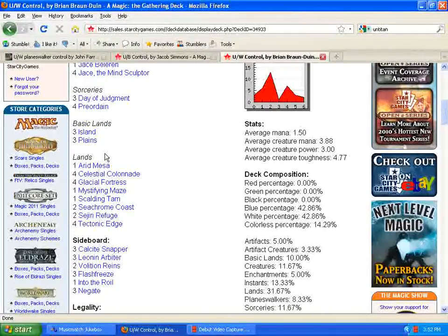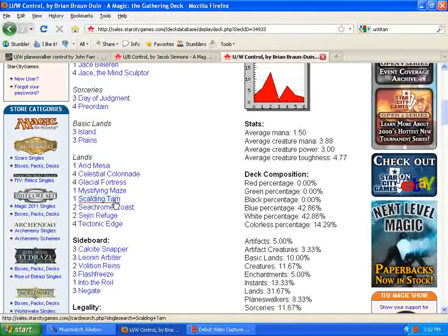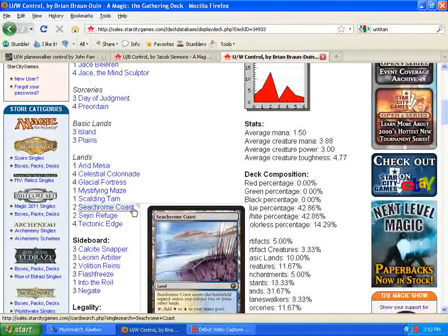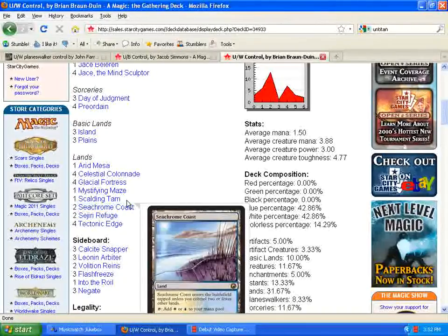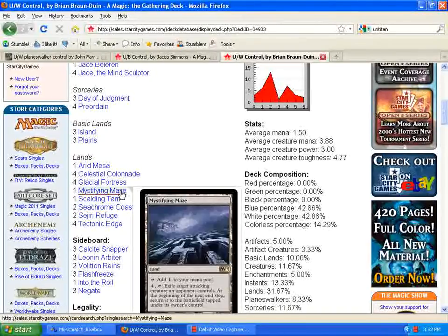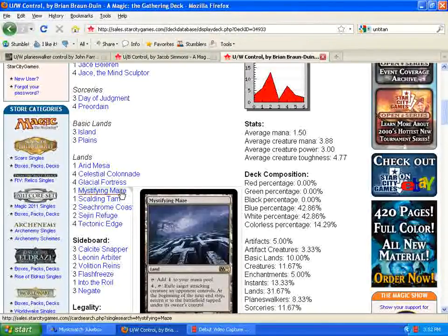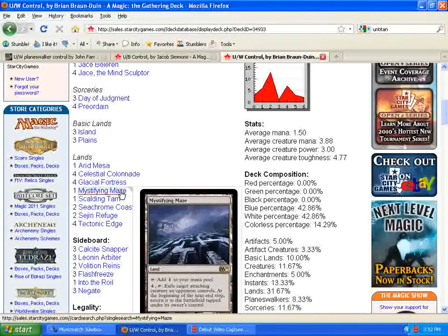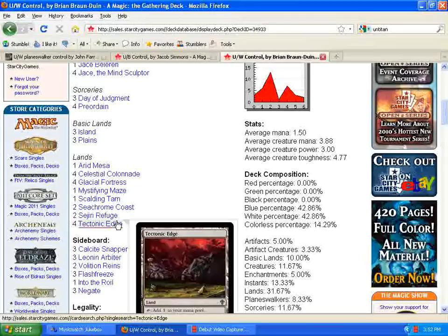Going down to the mana base, looks pretty much the same. Limited amount of Fetchlands, looks like. The addition of Seachrome Coast from Scars of Mirrodin is really good. Also, the addition of Mystifying Maze, which I think is an excellent choice here as well. The ability to get rid of, to stop big Eldrazi dudes from attacking and stuff like that seems really good. So, I think that was a great idea.